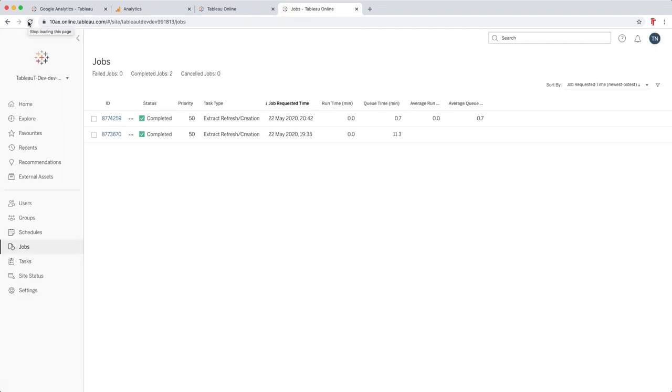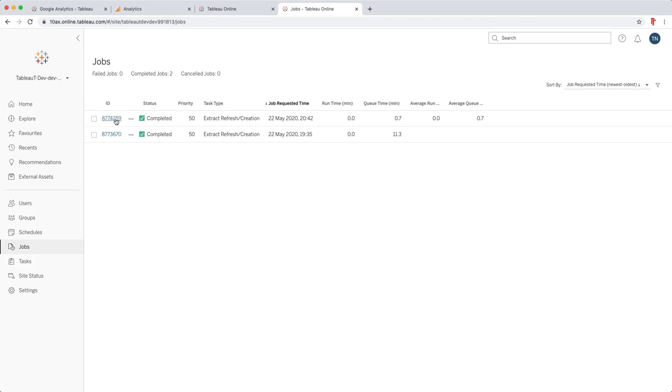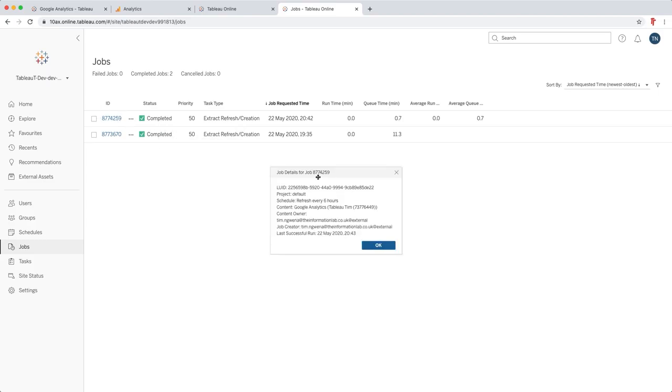That actually finished much faster. This time it only queued for 0.7 minutes, that basically, you know, seven tenths of a minute, whatever that is, I can't do the maths in my head. But you can see here that the task is complete. This was successfully run and has successfully updated.